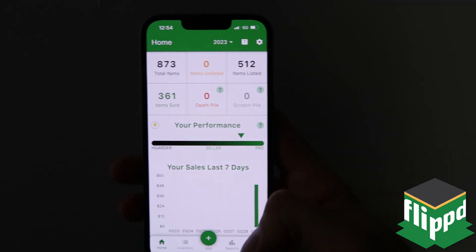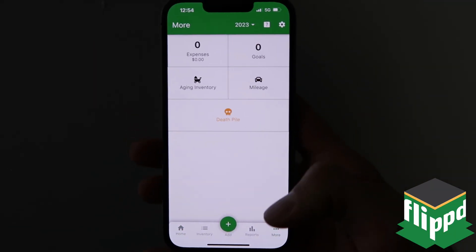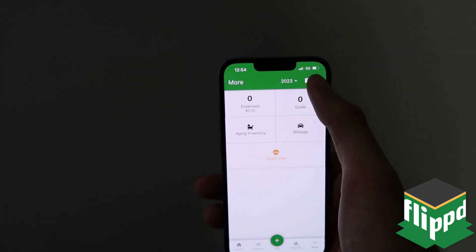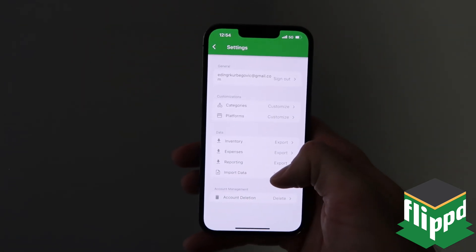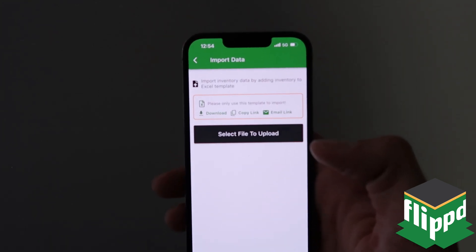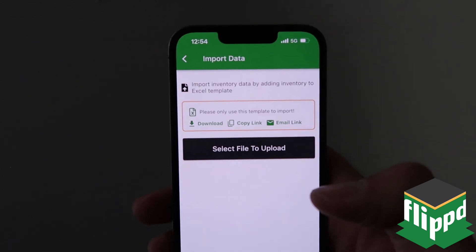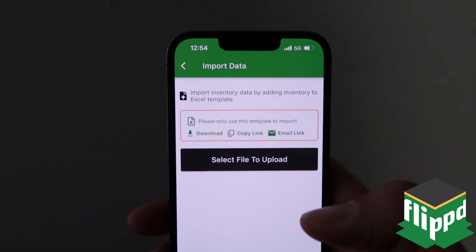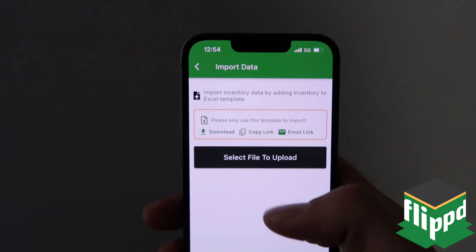When you open your app — I'm using iPhone but it's the same exact thing on Android — you're going to go over to settings and down to import. Here you have those options I just spoke about, so you can download the template, copy the link so you can go to the website, or email the link so that you can go to the website and grab it there.